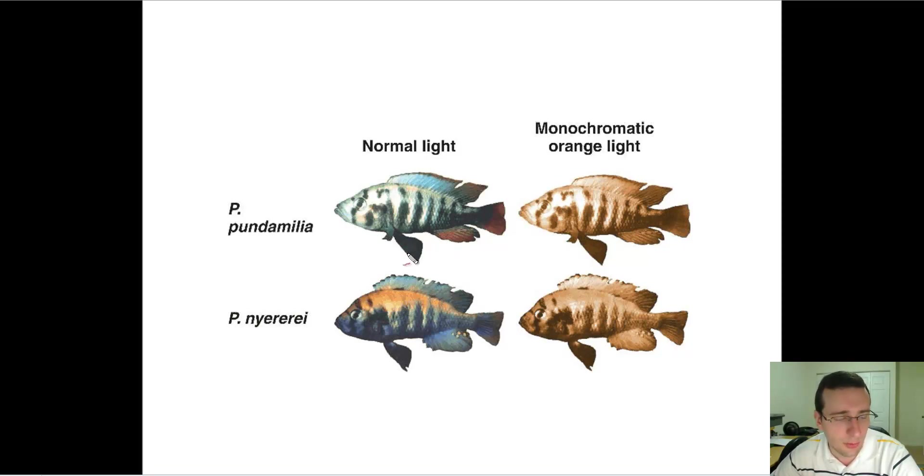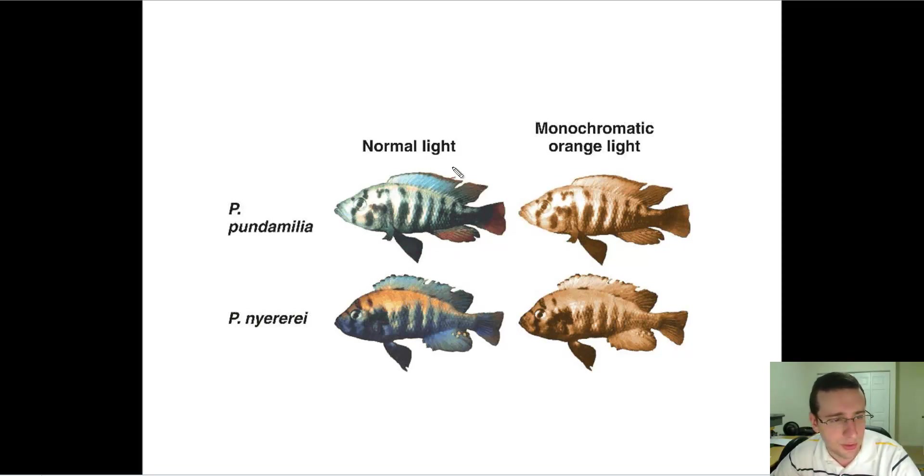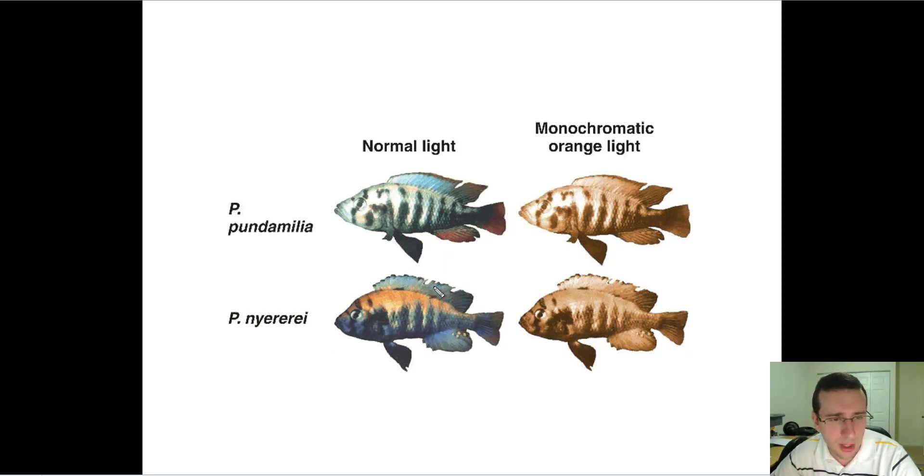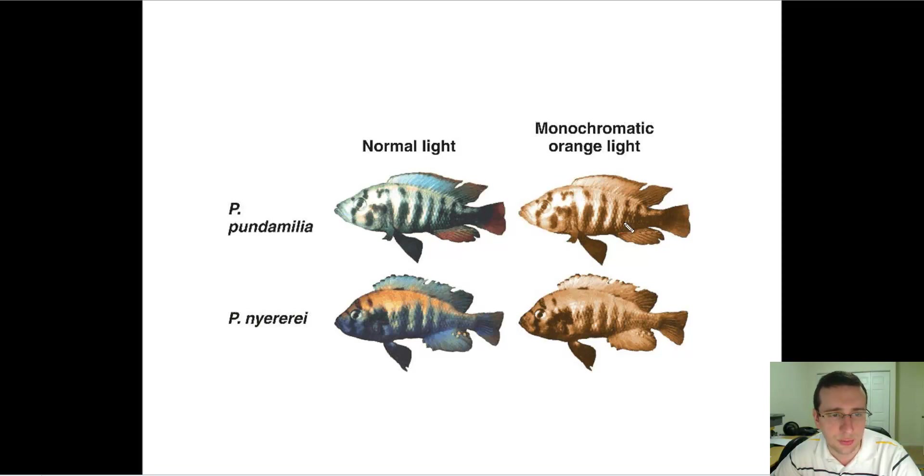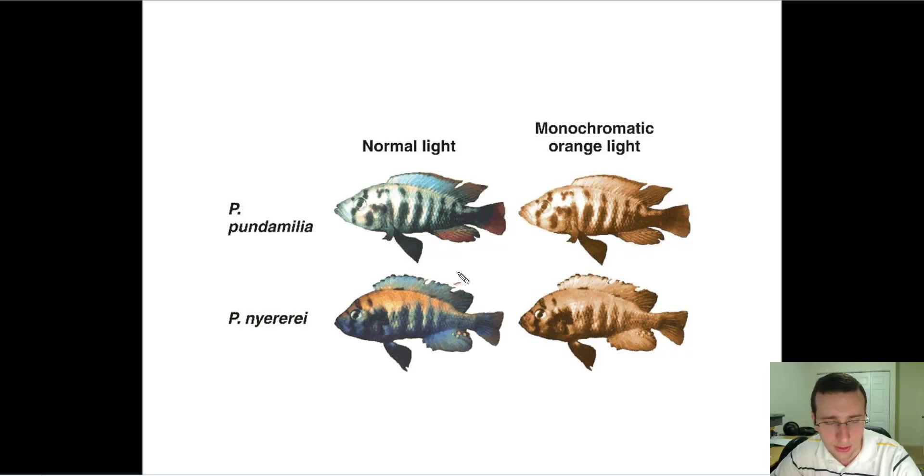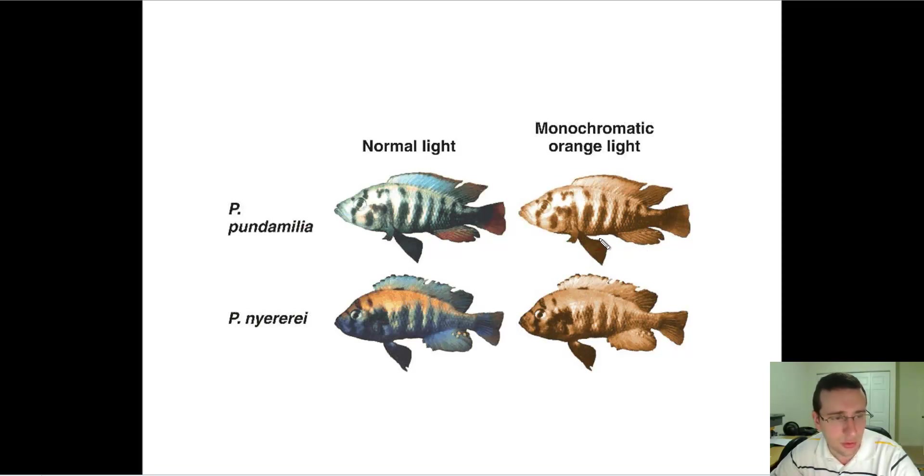You see a lot of homology between these two fish because there are so many similarities between them. But they are two different species and they will prefer not to mate with each other. You can also create something interesting. If you switch both populations to a monochromatic orange light, they will both look similar. You've created a bit of convergent evolution, where you have an analogous structure—the coloration pattern change developing. This shows you both homology and analogy happening because of evolution.